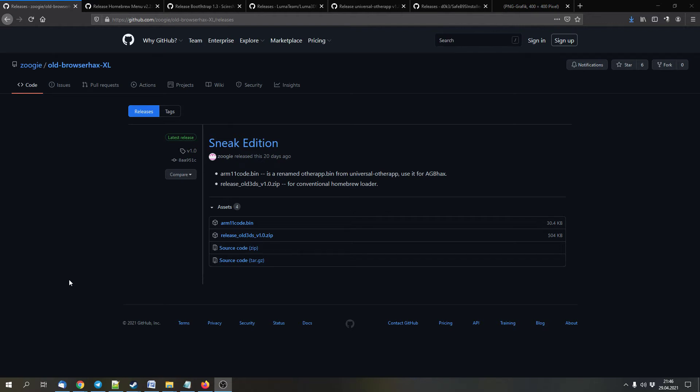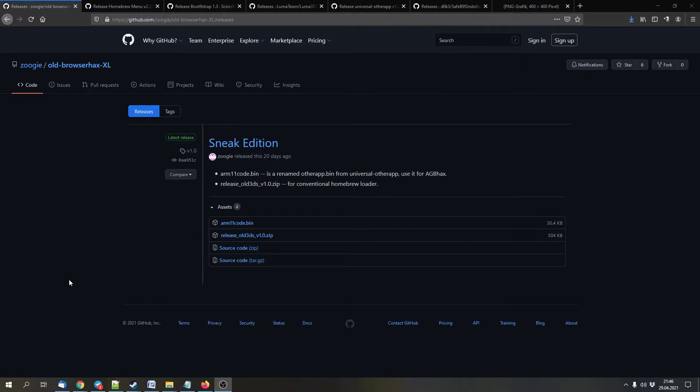Hello and welcome to this video. Today I show you how to install the Luma 3DS custom firmware on your 3DS with the old 3DS web browser exploit. This works with all of the old 3DS consoles: the old 3DS, the old 3DS XL, and the old 2DS. It won't work with the new 3DS, new 3DS XL, or new 2DS XL.